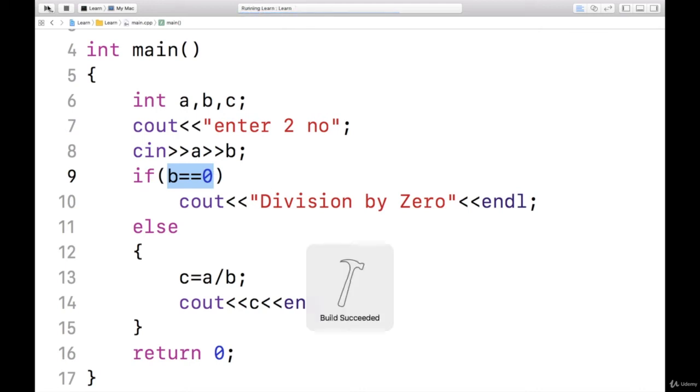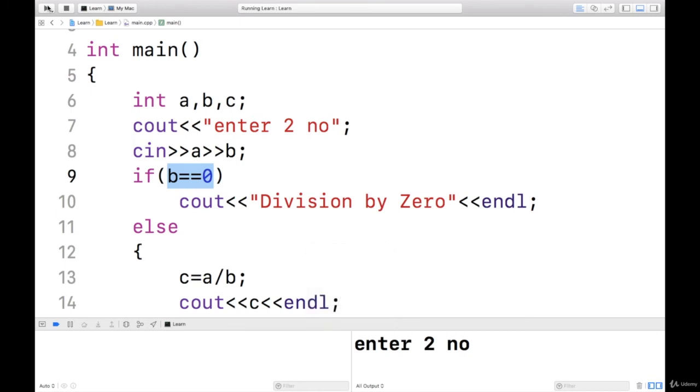Let us run and see. Two numbers I have to enter.